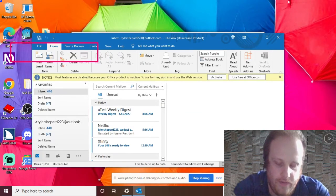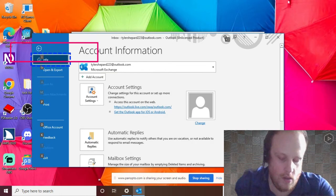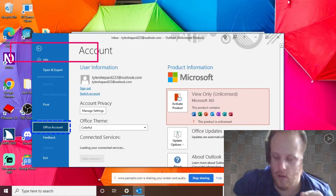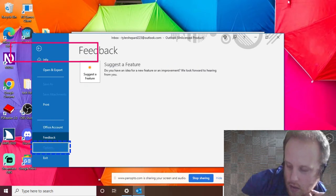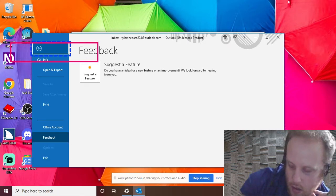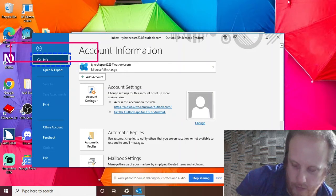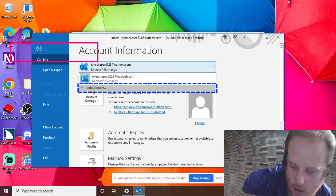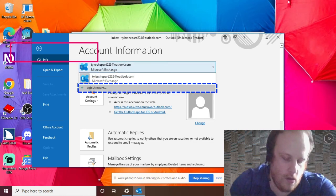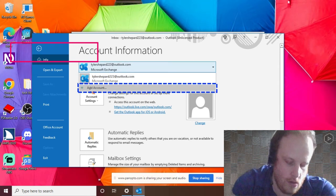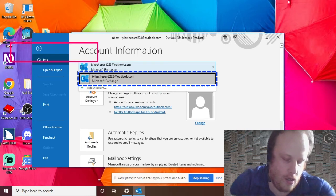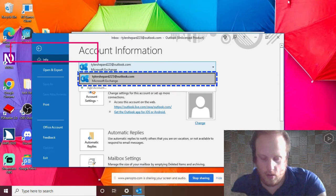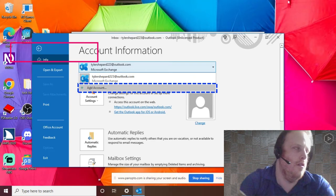All right, so I believe it would be under Alt F. File list: info, open and export, save as, save attachments, print, office account, options. Alt F T, exit, back, info, Alt F A. Wait, it reads it differently than JAWS does. Okay. All right.